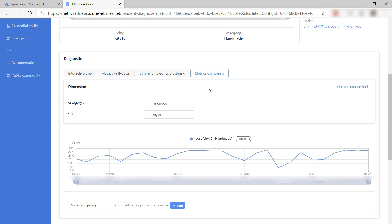Azure Metrics Advisor provides predefined machine learning algorithms that will detect anomalies in your time series data and can help you to diagnose anomalies and get real-time alerts when they happen. Go and check it out.